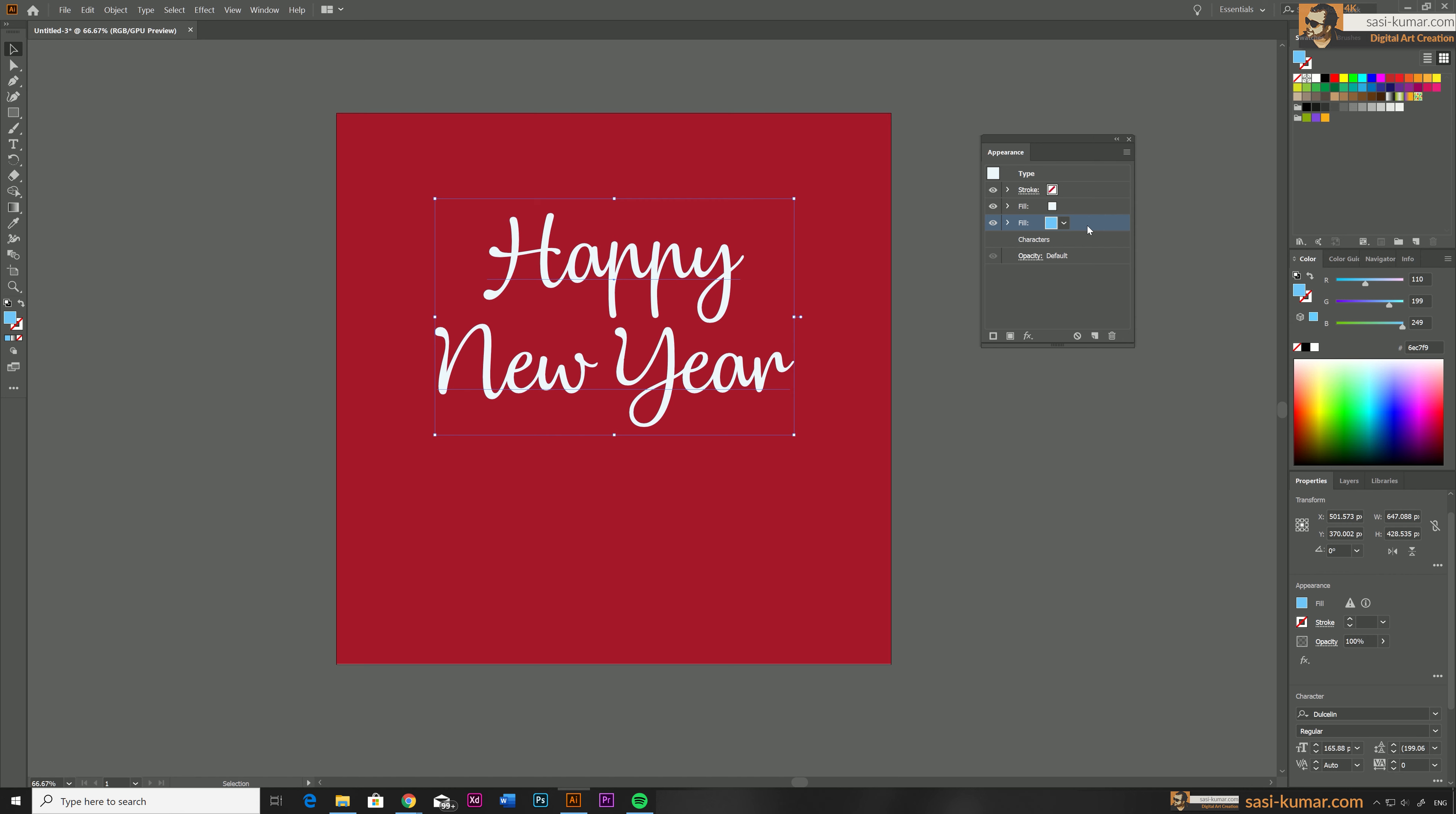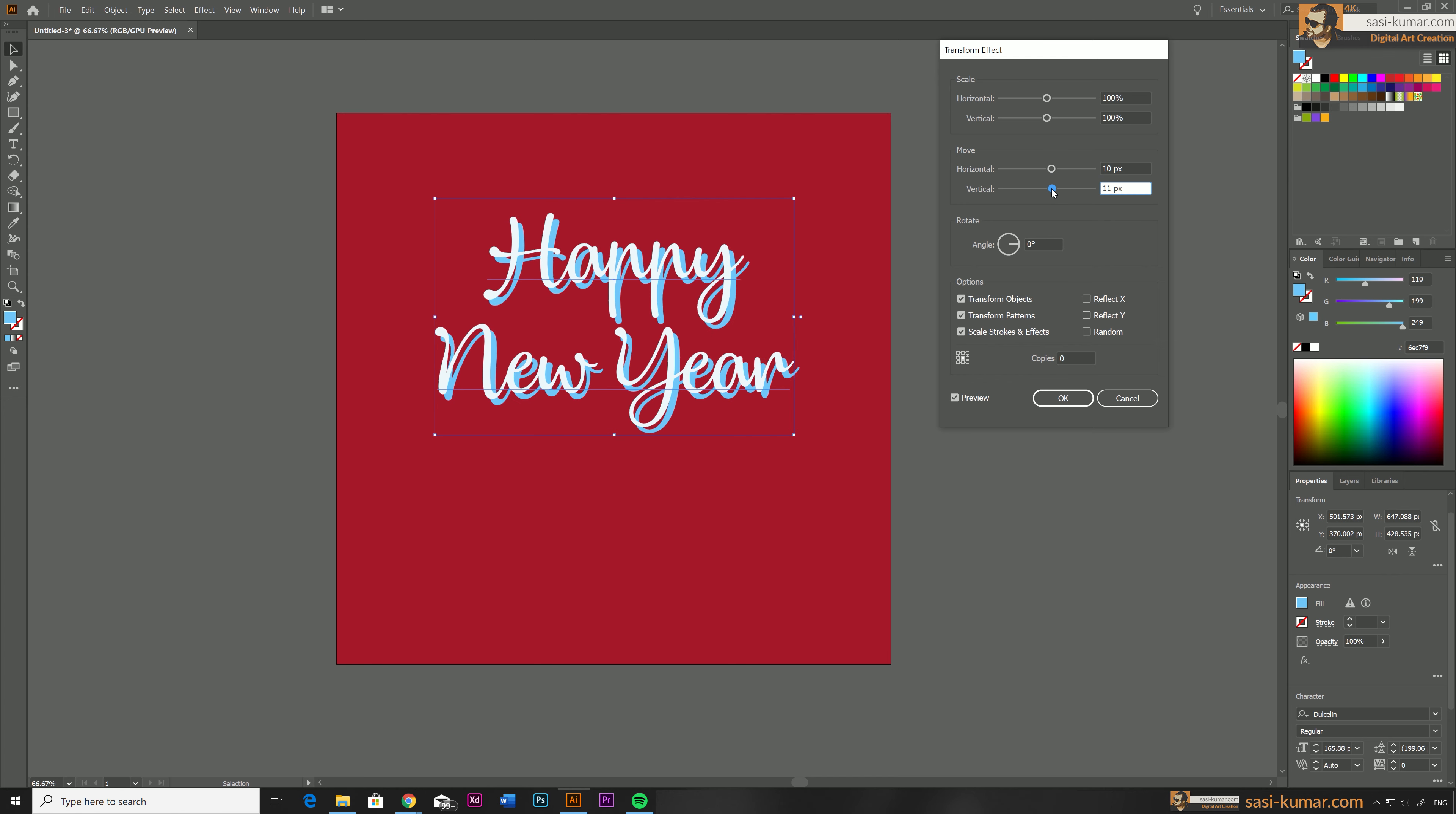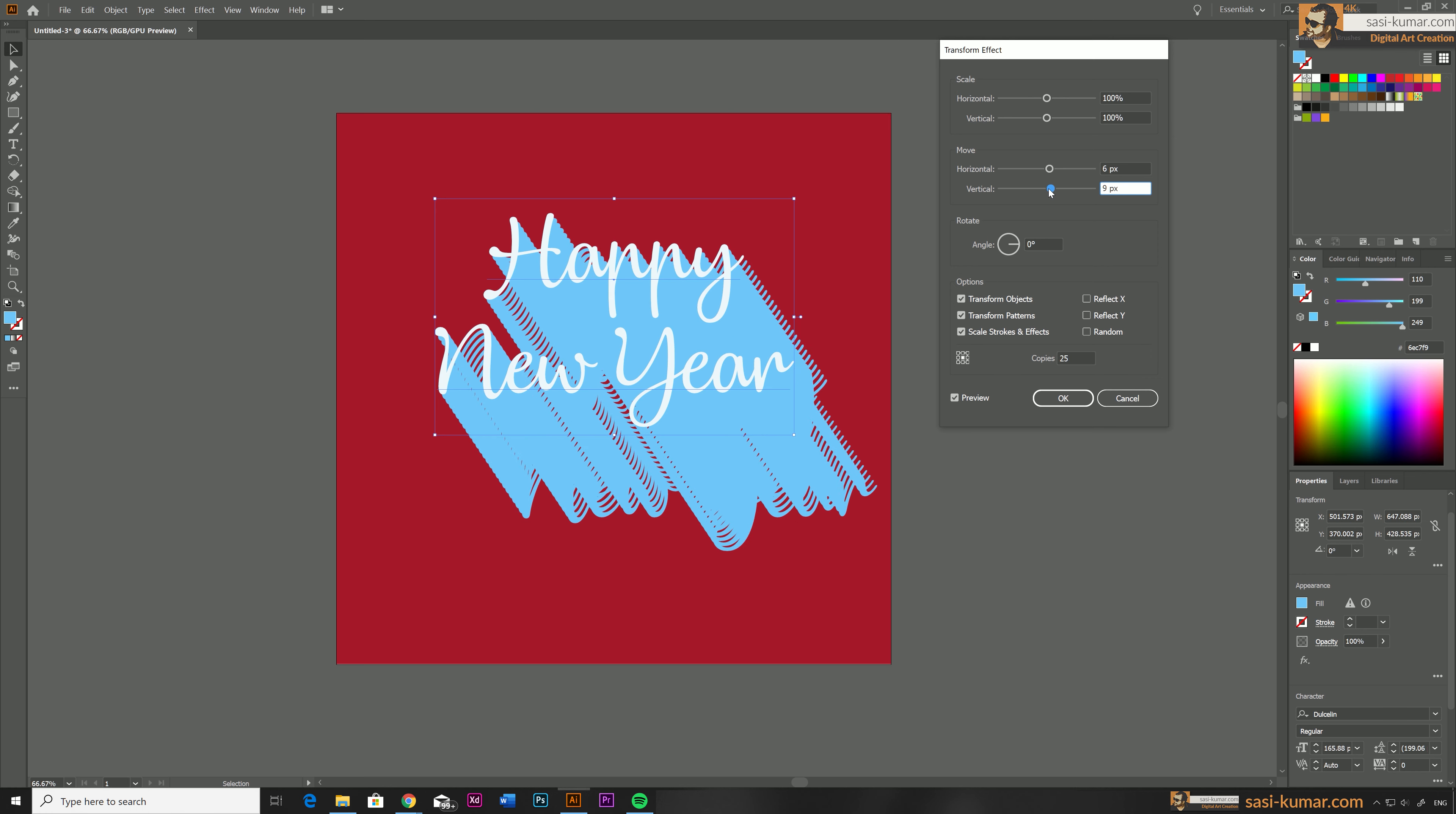Just select this one and go to the effects and select the distort and transform and select transform effect from here. Make sure to turn on the preview in here and what we are going to do is we are going to move the fill color we have created. So I'm going to move 10 pixel towards horizontal and 10 pixel towards vertical. Now you can see our second fill has been moved according to our values. And below you will see the copies. So let's say if I add 25 copies in here everything will move accordingly.